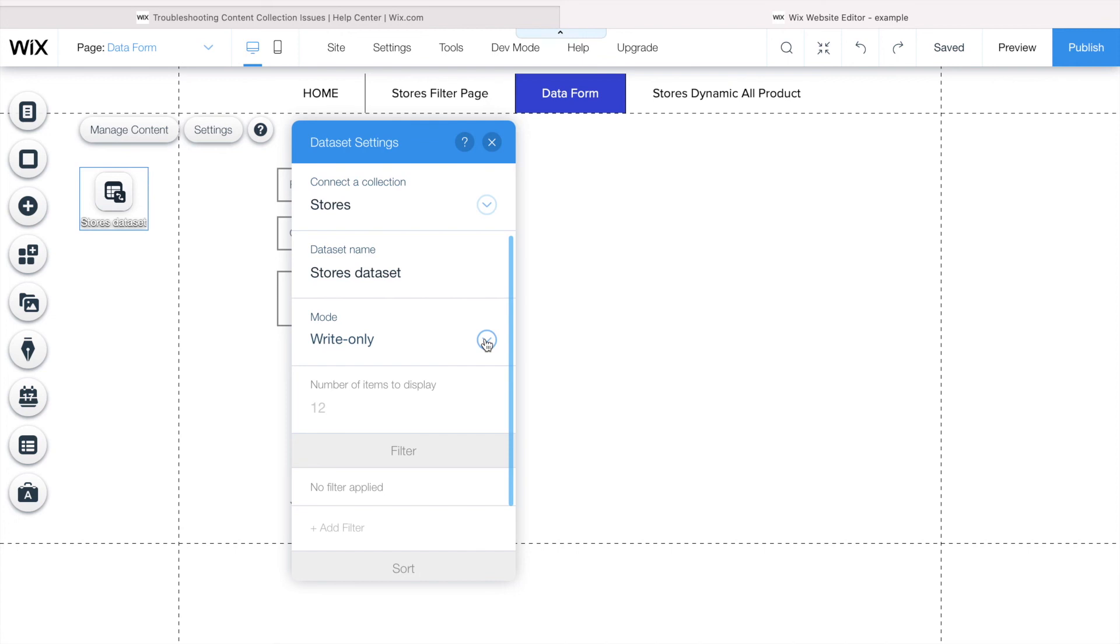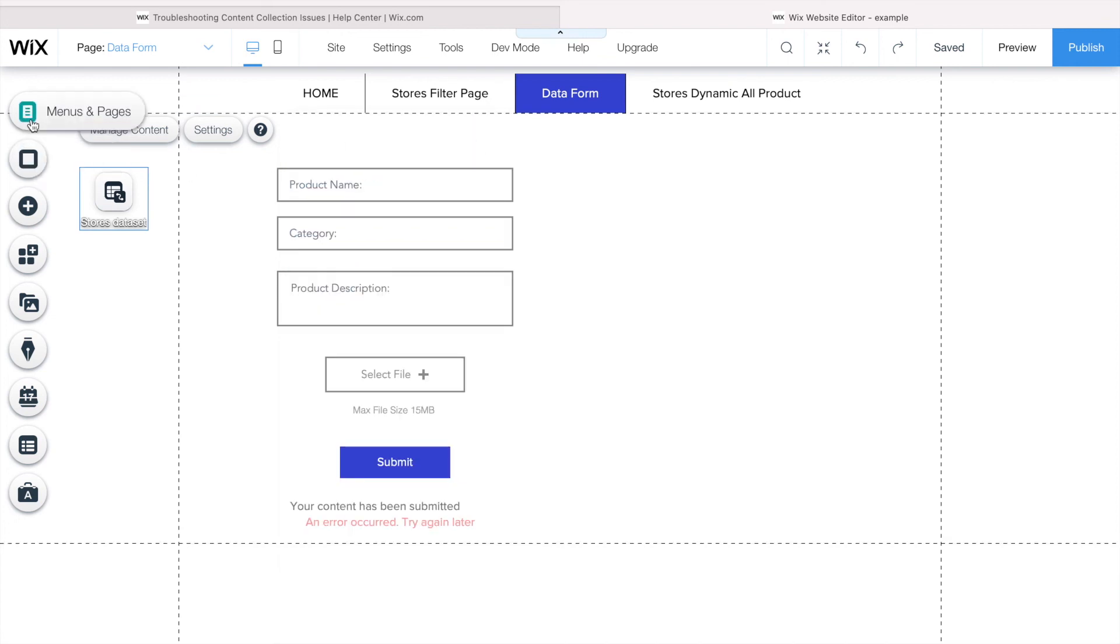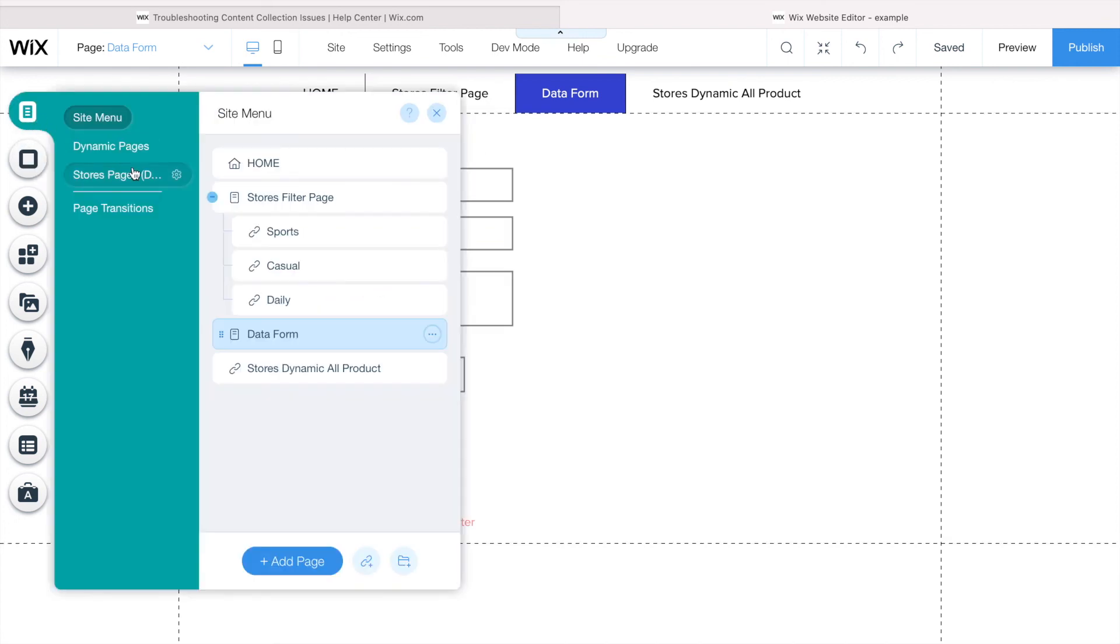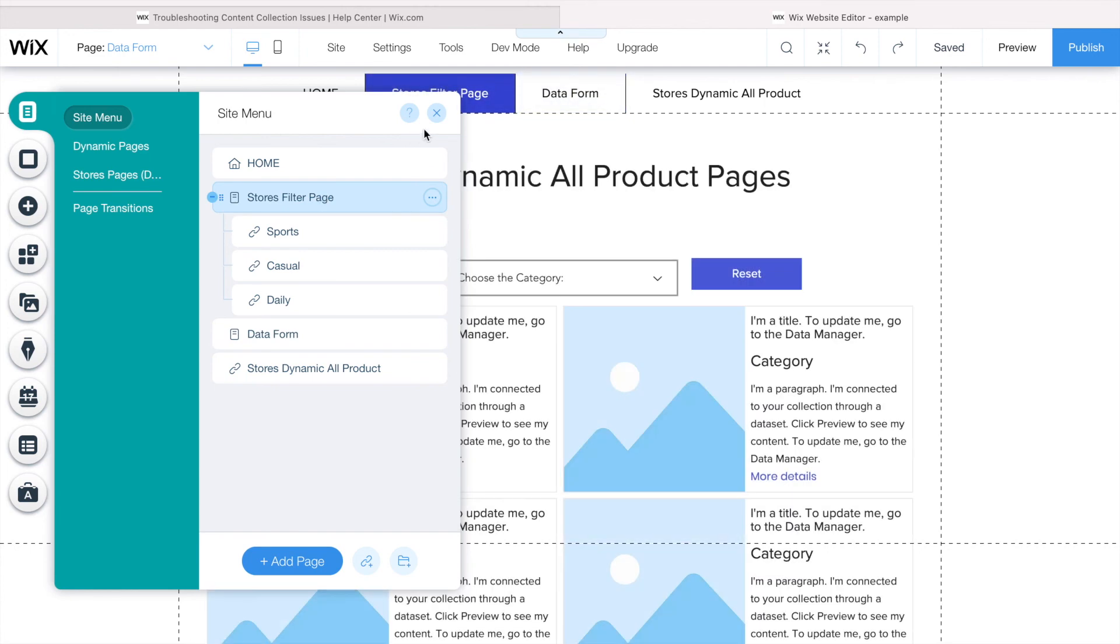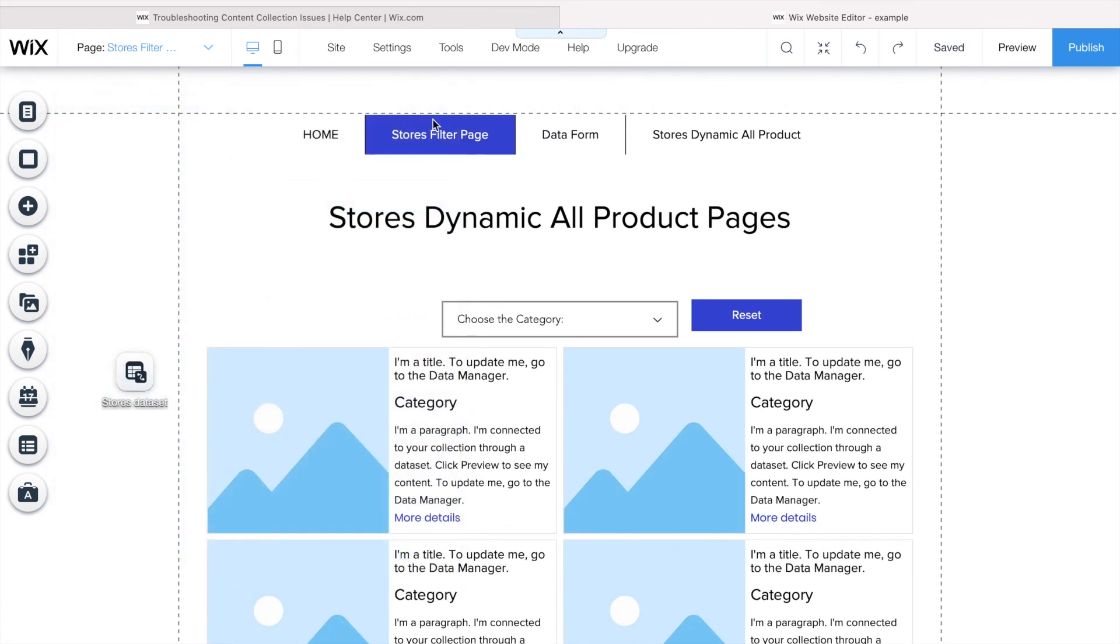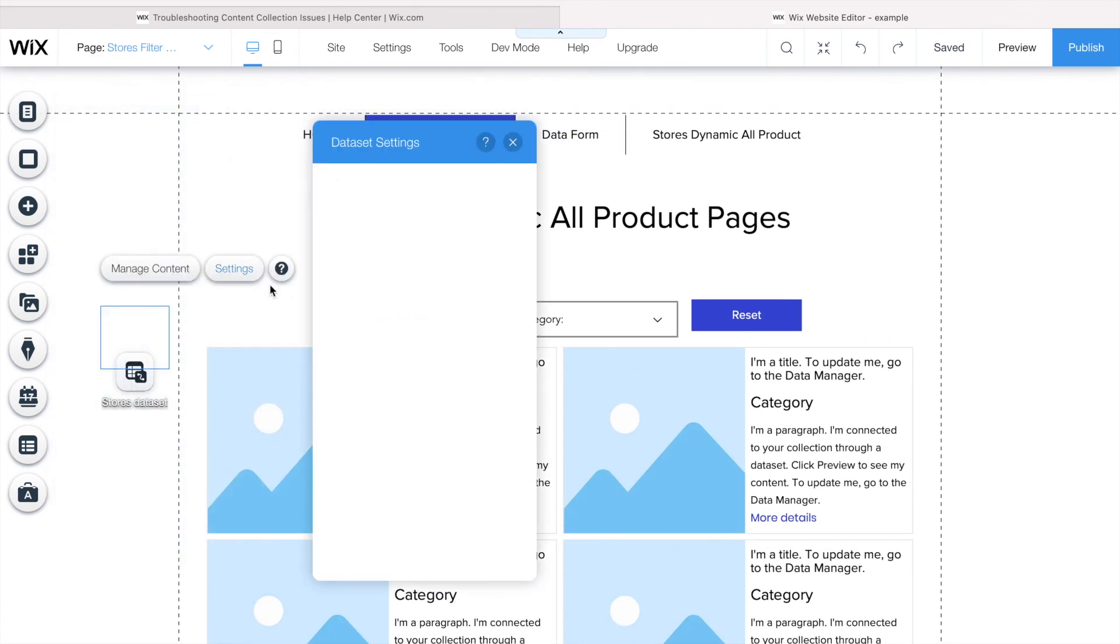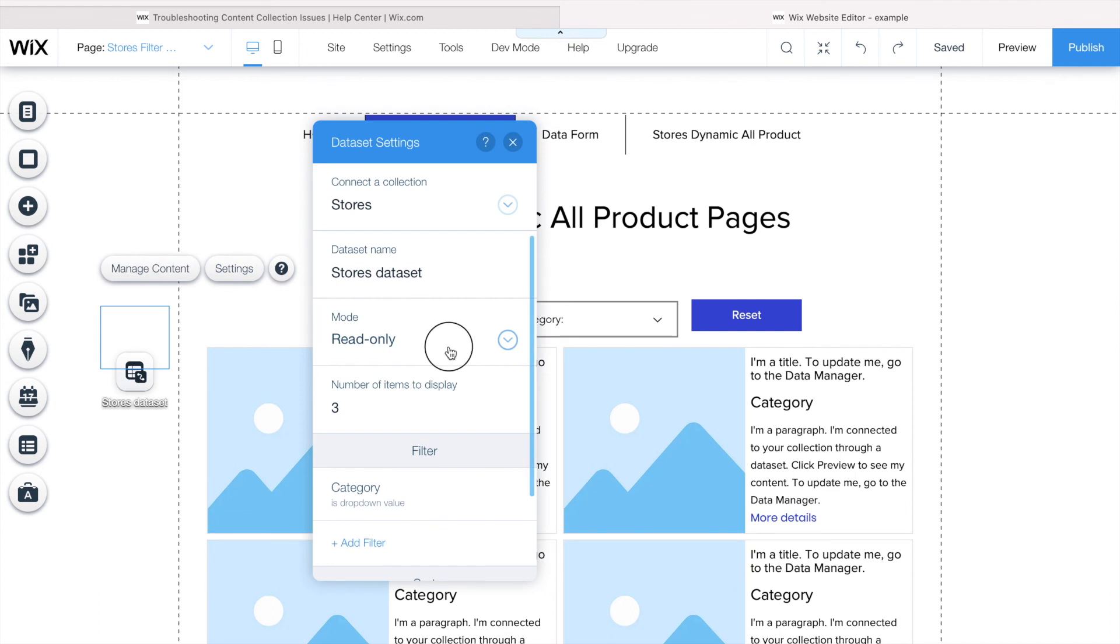But if I have a page where I want to display content, for example in this page that I'm displaying, I shouldn't say write-only. In this case, I should say read-only, because I just want people to come here and read what I have on my database. Clear.